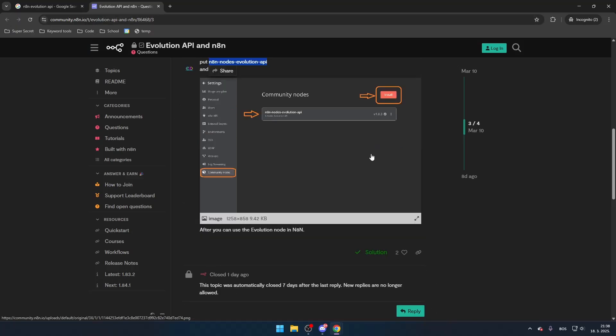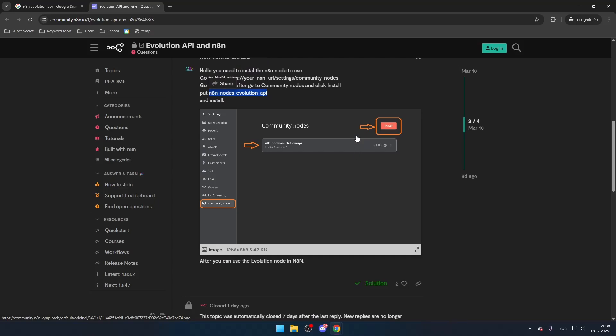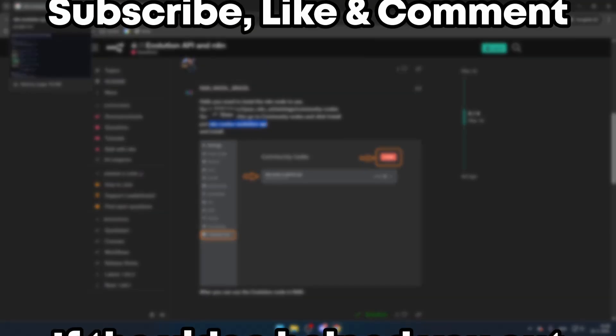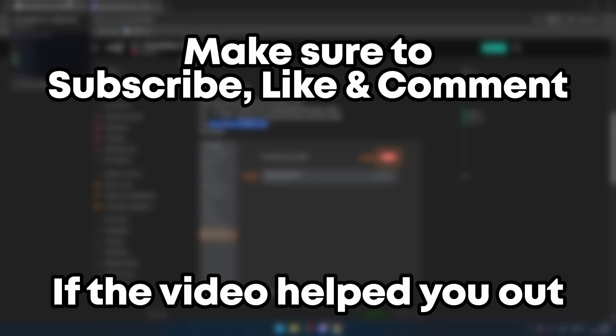If you found this tutorial helpful, be sure to explore more features within N8N to optimize your workflow. Make sure to subscribe, like and comment if the video helped you out.